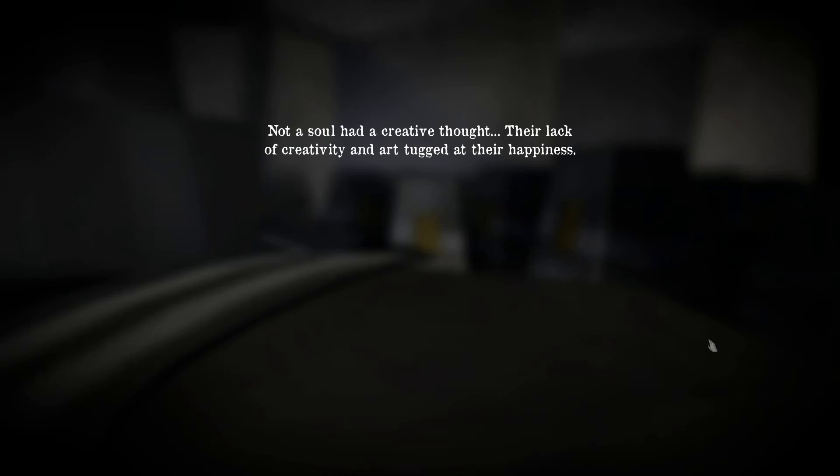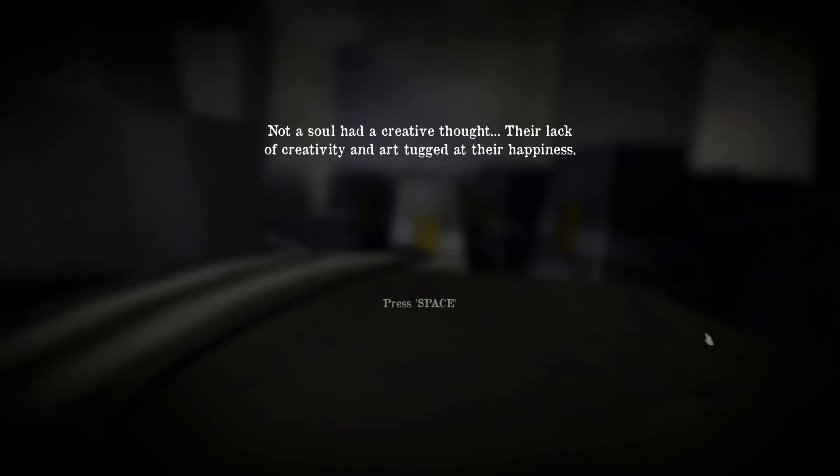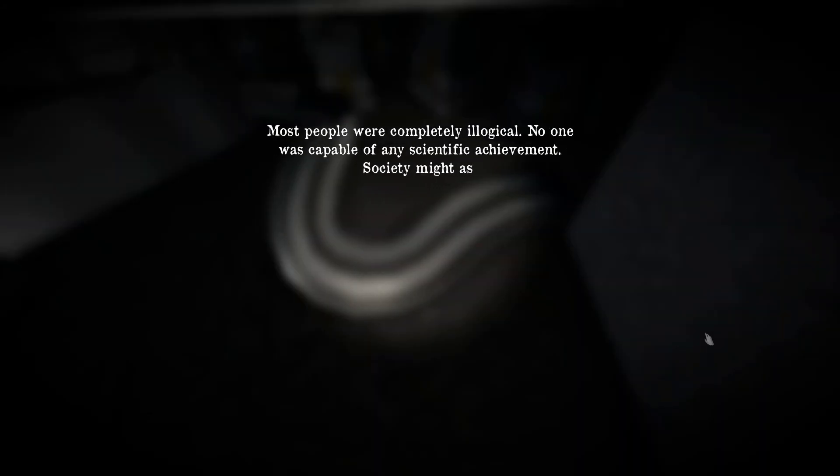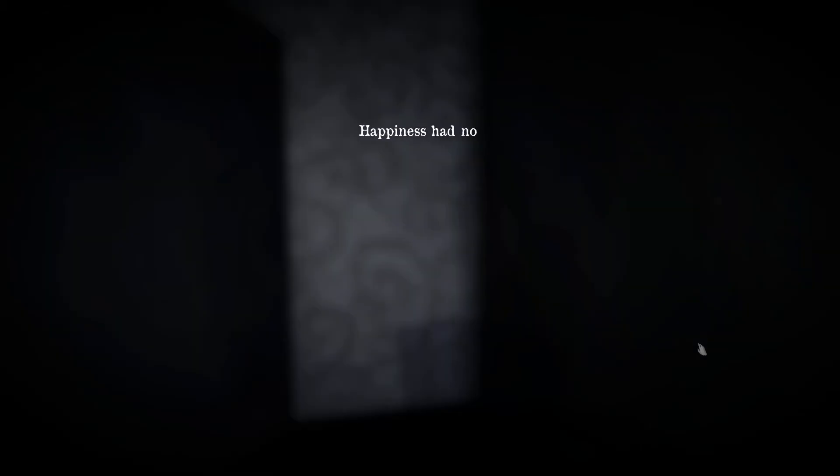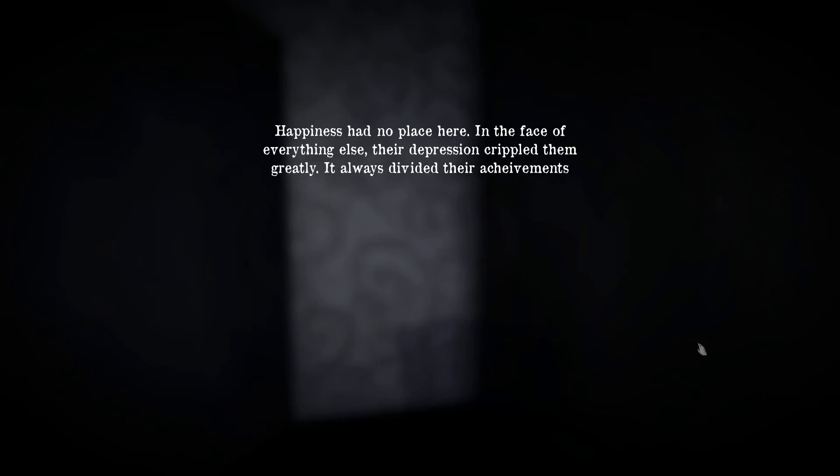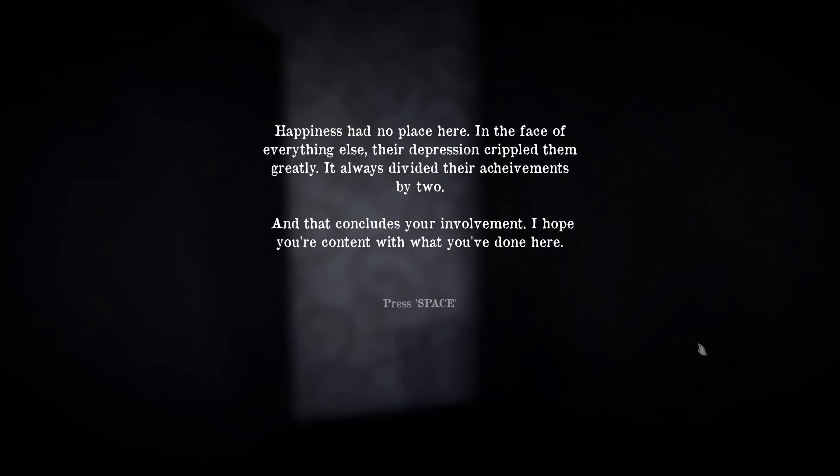Not a soul had creative thoughts. Their lack of creativity and art tugged at their happiness. Good, that's how it should be. Most people completely illogical. No one was capable of any scientific achievement. Society might as well have been the second stone age. Nice, so this is Germany 2049. Happiness had no place here in the face of everything else. Their depression crippled them greatly. It will always divide their achievements by two.